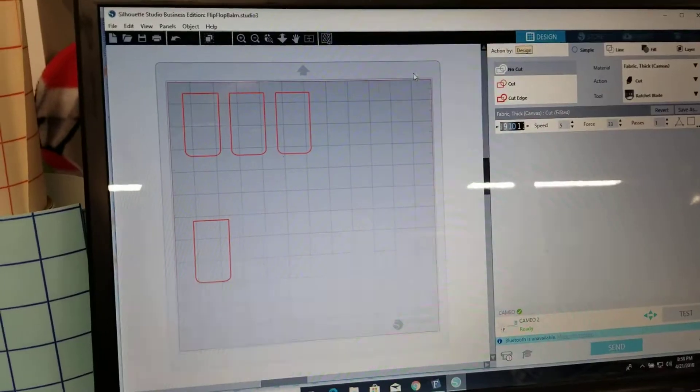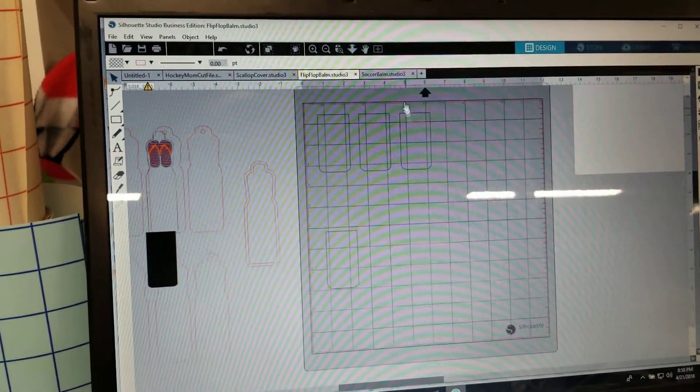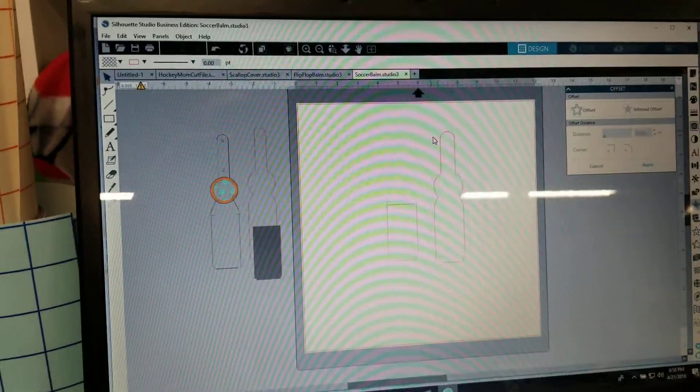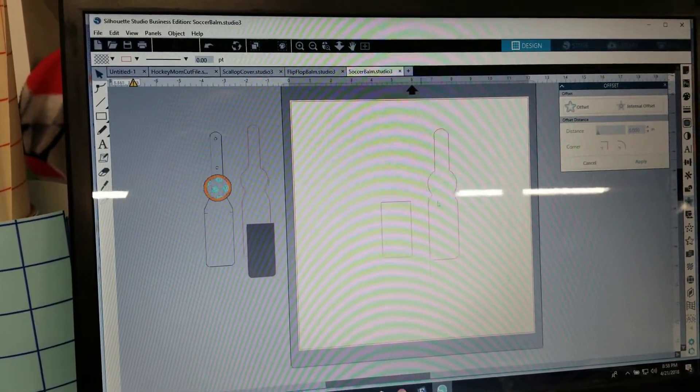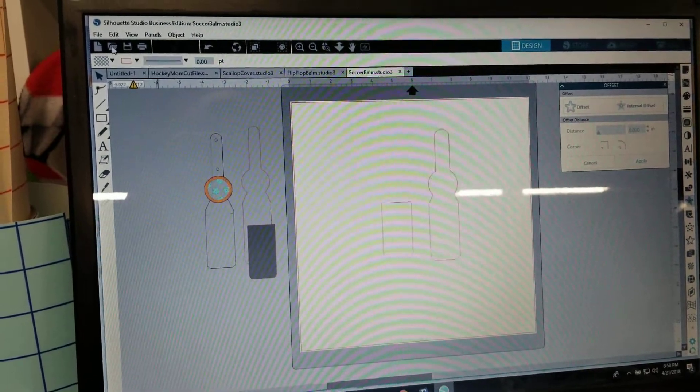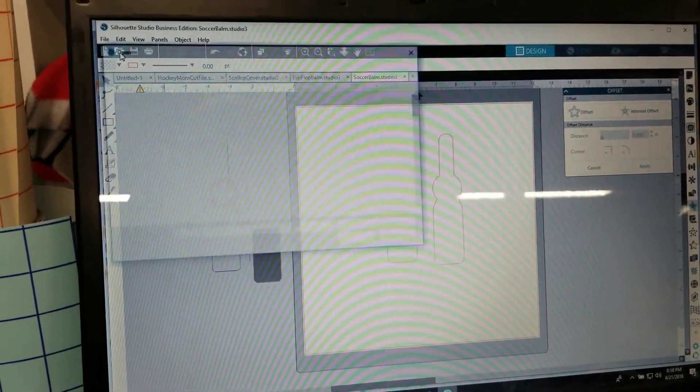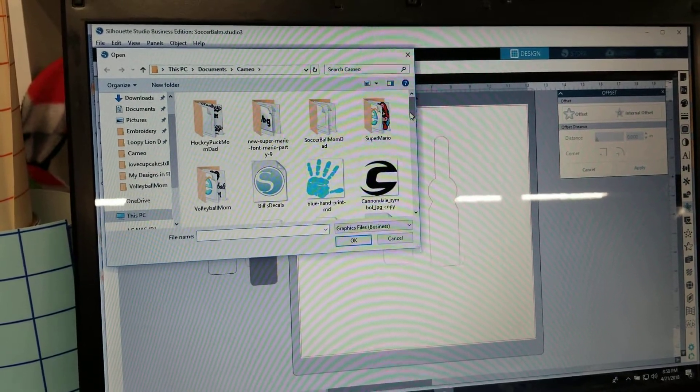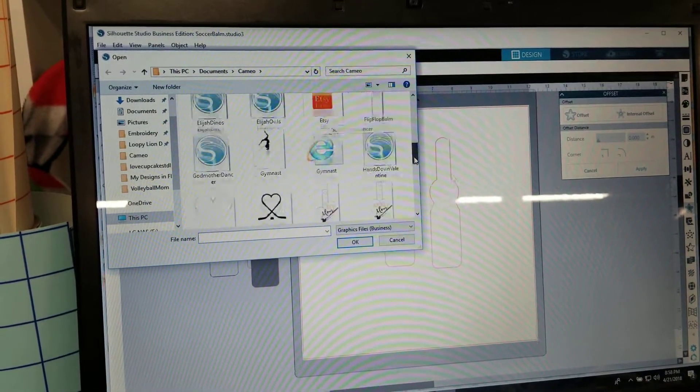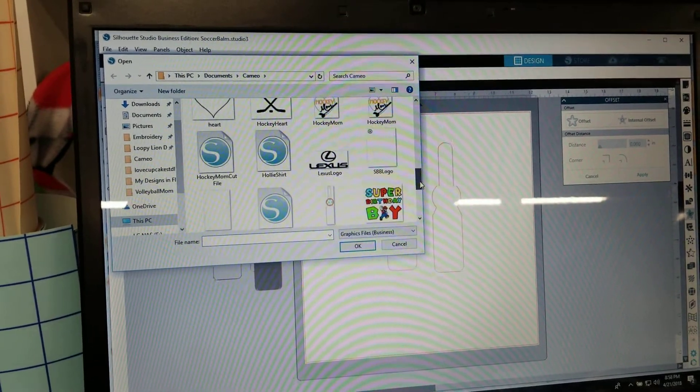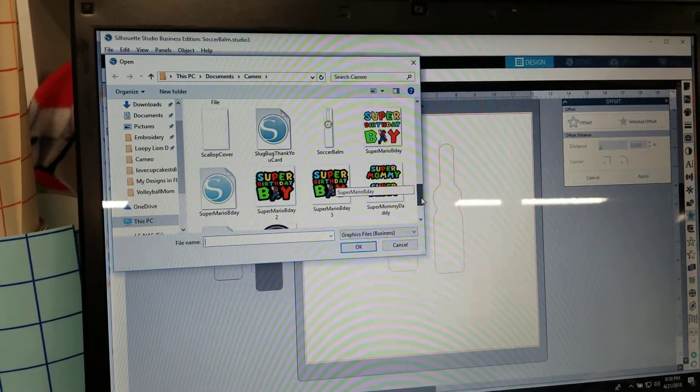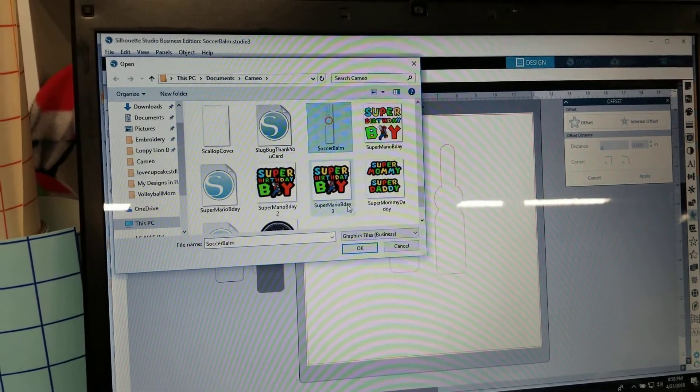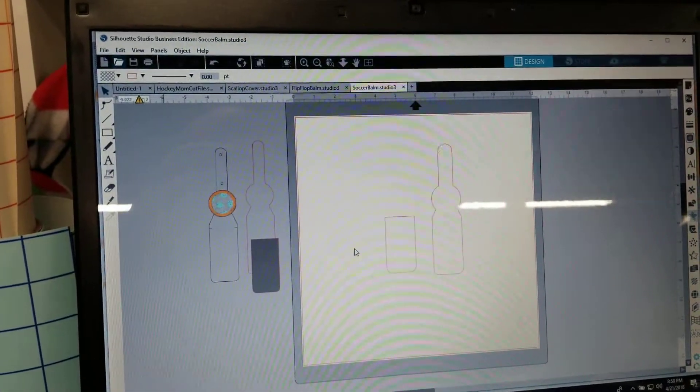Okay so we're going to go back to the design. I already basically made the cut file, this is the cut file that you're going to end up with. But you're going to go over and open your file and my soccer balm. It's in here somewhere, forget all the other stuff that's in here, okay there's my soccer balm.